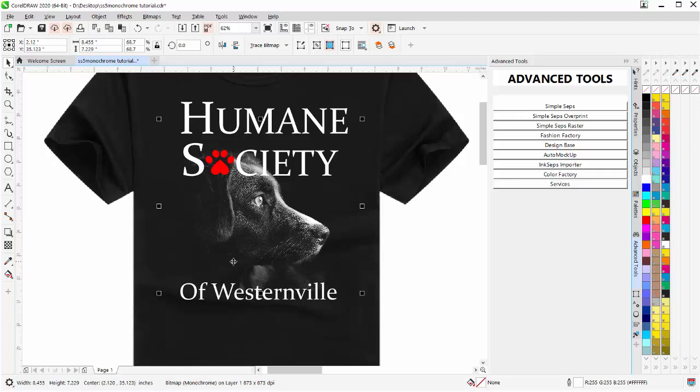So that's the new monochrome conversion in SimpleSeps SmartRIP 5, very easy to work with. Get some practice with monochromes, and you'll find you can do some really great design work very easily, very quickly, working with the monochrome bitmaps. We'll wrap here, and we'll see you in our next video.